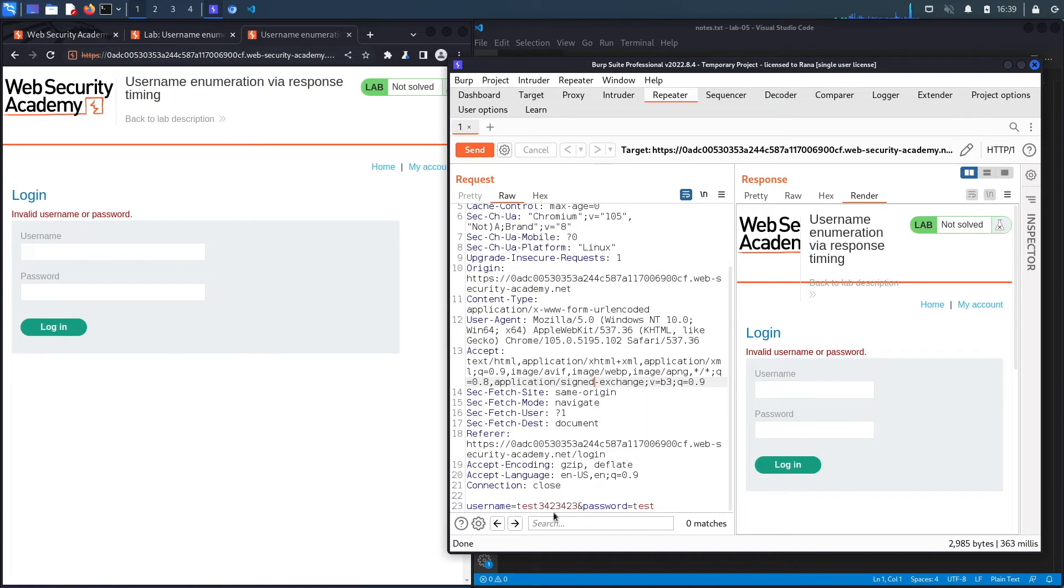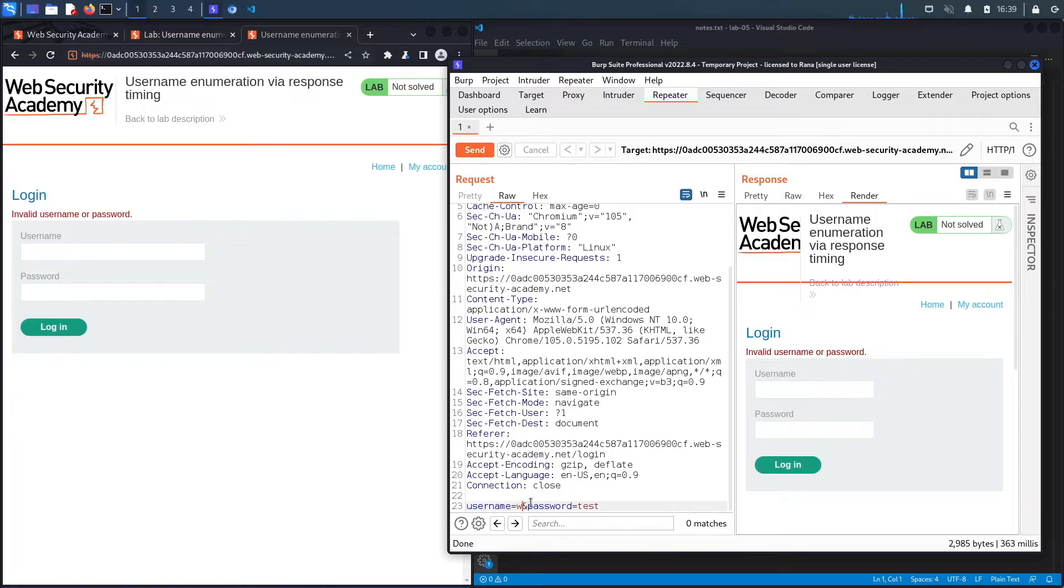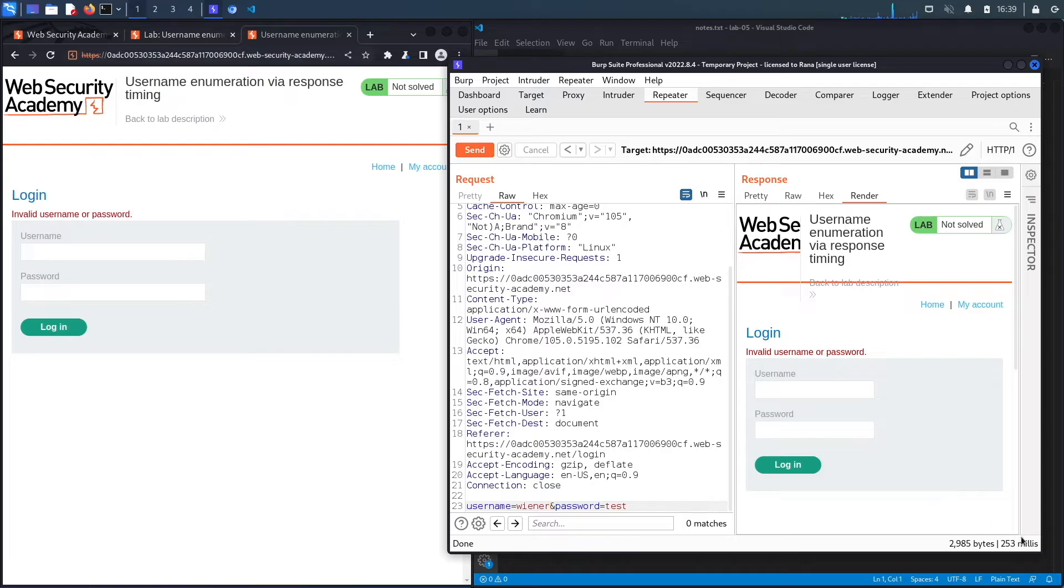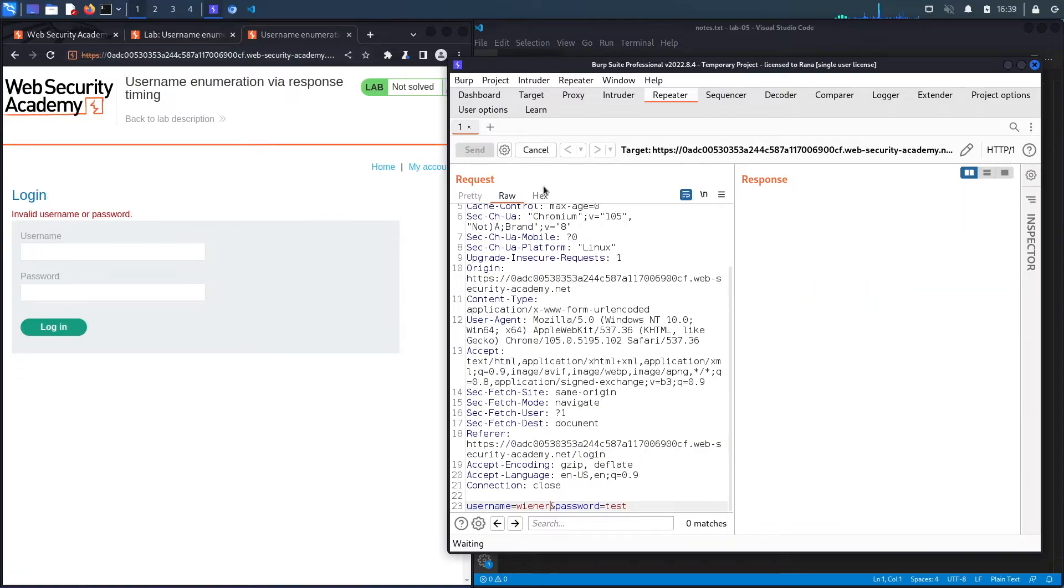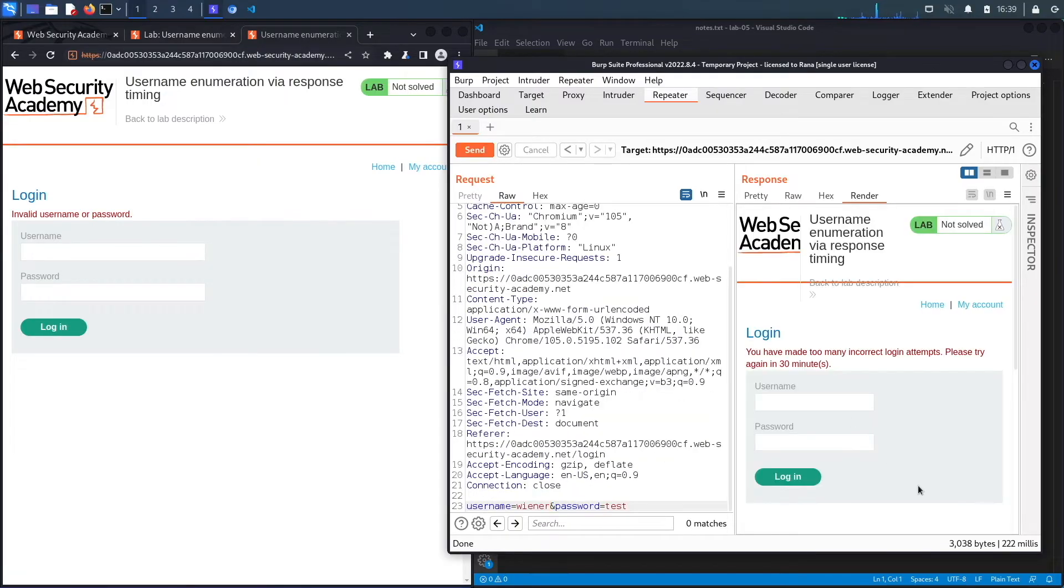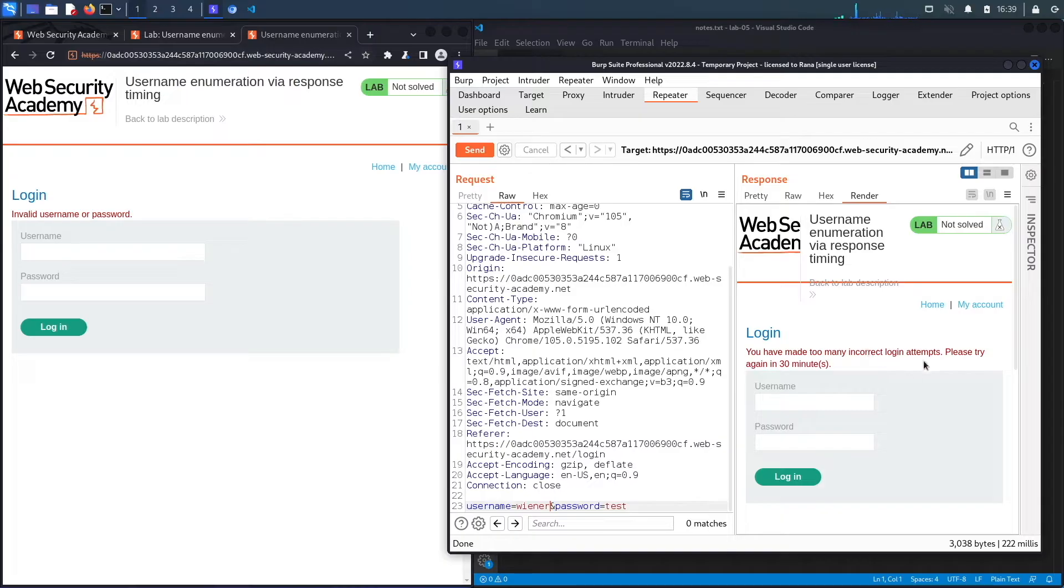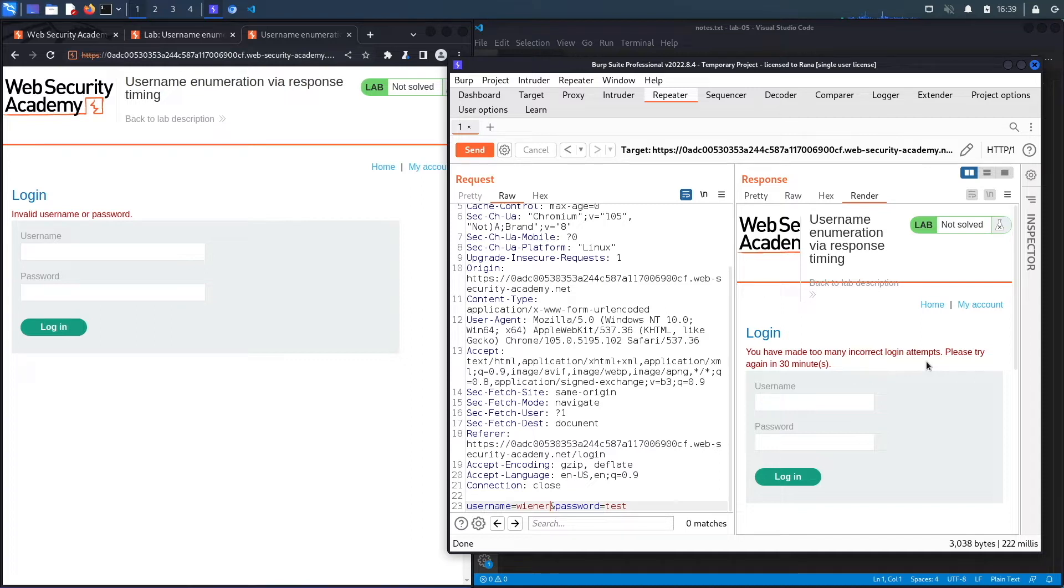Now let's put in a valid username and an invalid password. Hit send. It takes 253 milliseconds. So that's not much of a difference. Let's hit send again. And you could see now it's 222 milliseconds. And it looks like the reason was because we got locked out. So it says you have made too many incorrect login attempts. Please try to log in after 30 minutes. So it looks like after about three incorrect attempts, it blocks my IP address.